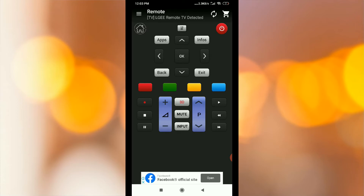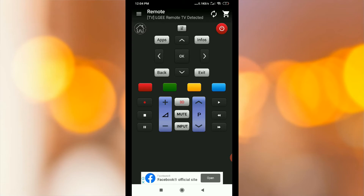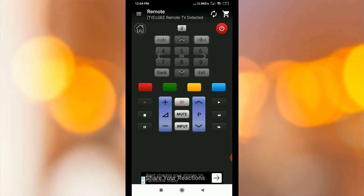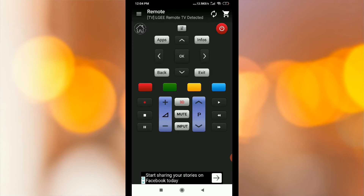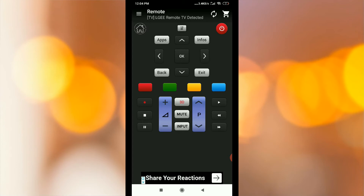What options are there in this TV remote? You can change the number, the bus, apps, info, back, exit, volume increase, channel change, record, play, pause, fast-forward, and previous options.